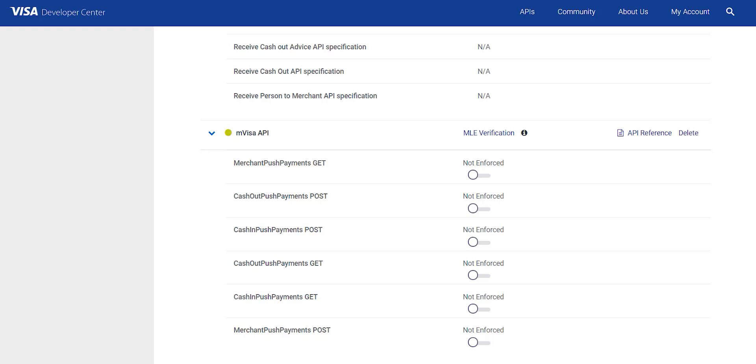However, in sandbox, depending on whether you choose to opt into MLE or not, the validations are applied at the time of processing the API calls will be modified accordingly.